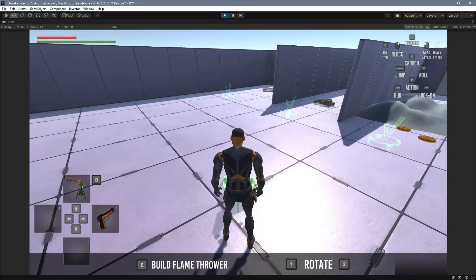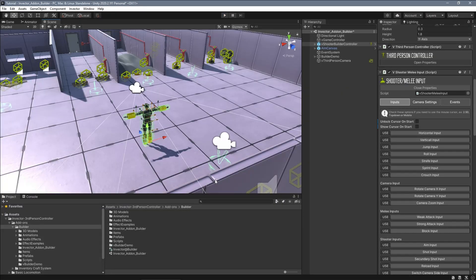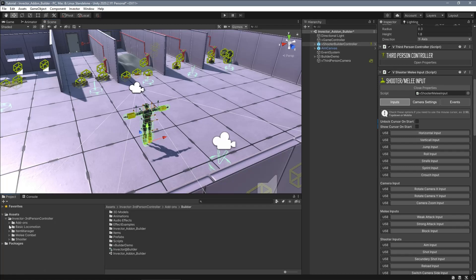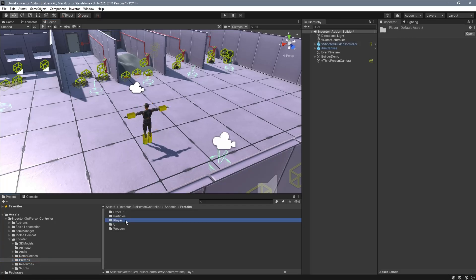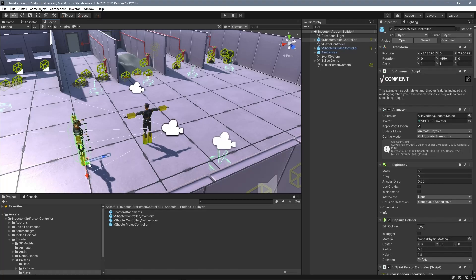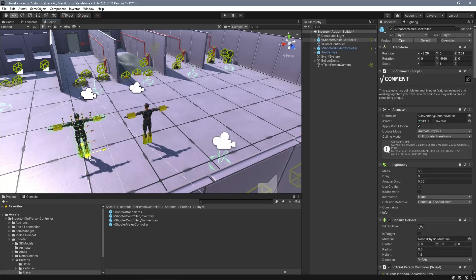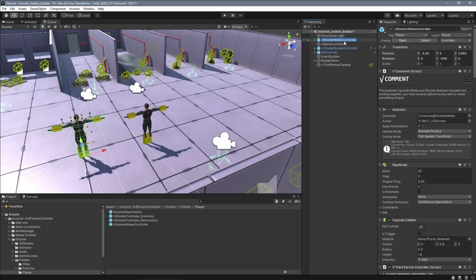Now let's see how we can set up this feature into an Invector character controller. In this example, I will use the default third-person shooter controller prefab with an inventory, which the builder requires as I mentioned earlier.